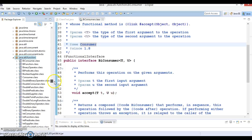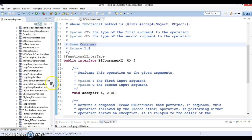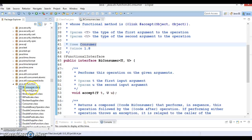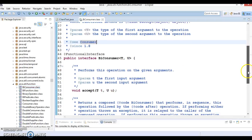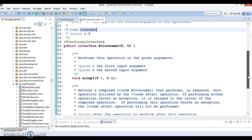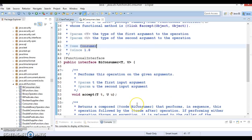This package contains a lot of functional interfaces — all interfaces in this package are functional. The very first one is called BiConsumer. I am going to show you how we can make use of this BiConsumer functional interface. BiConsumer is a Java 8 functional interface.